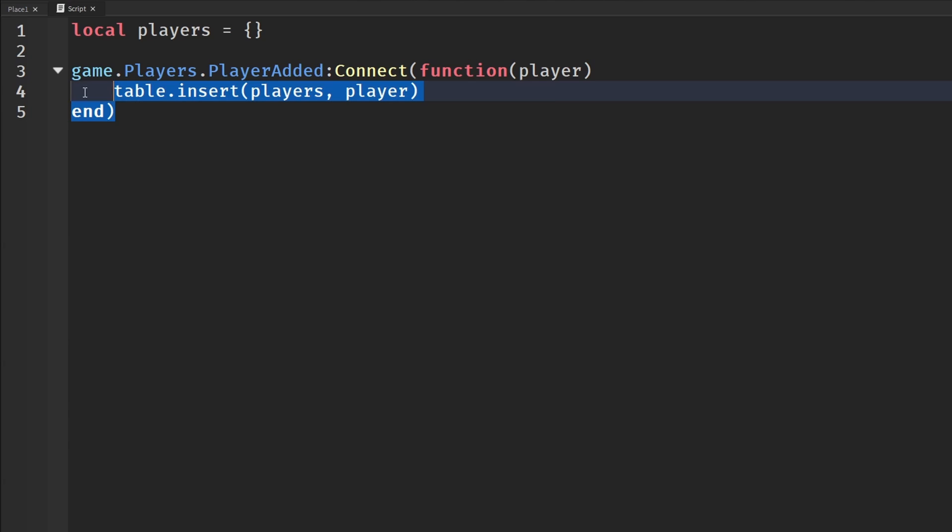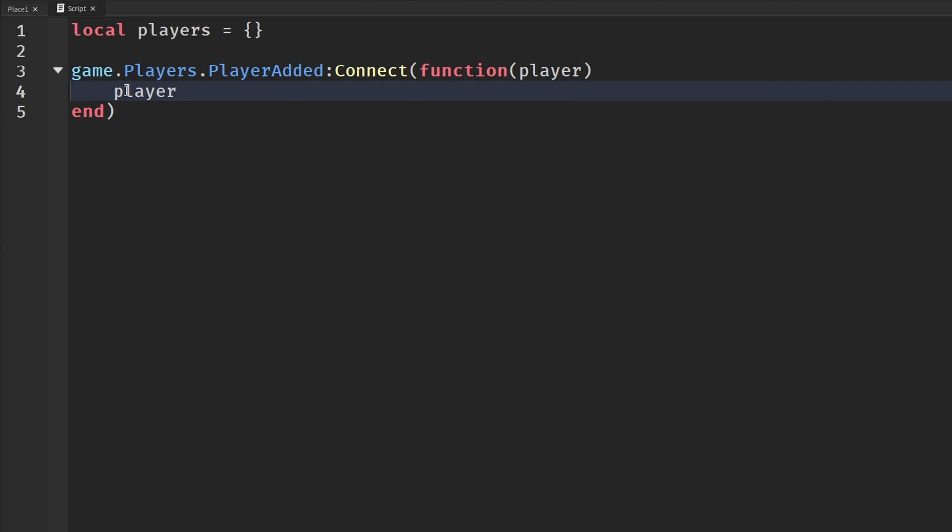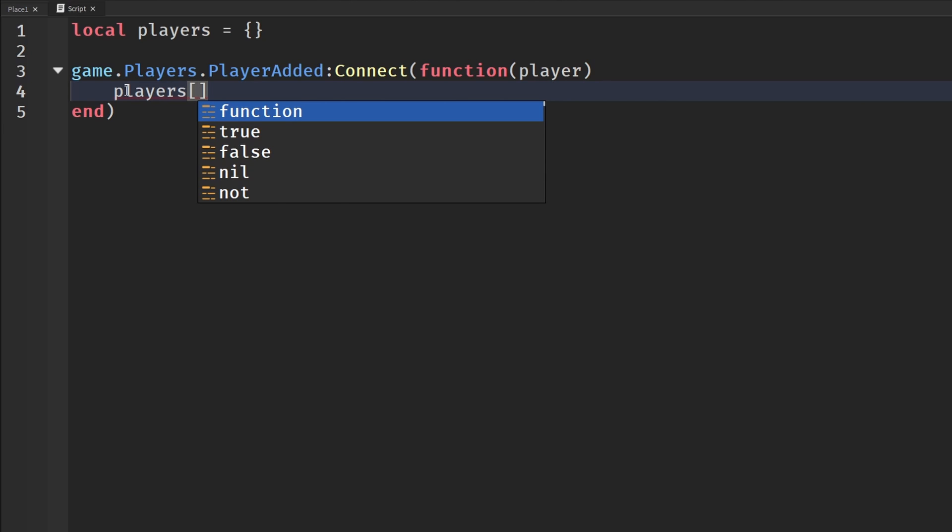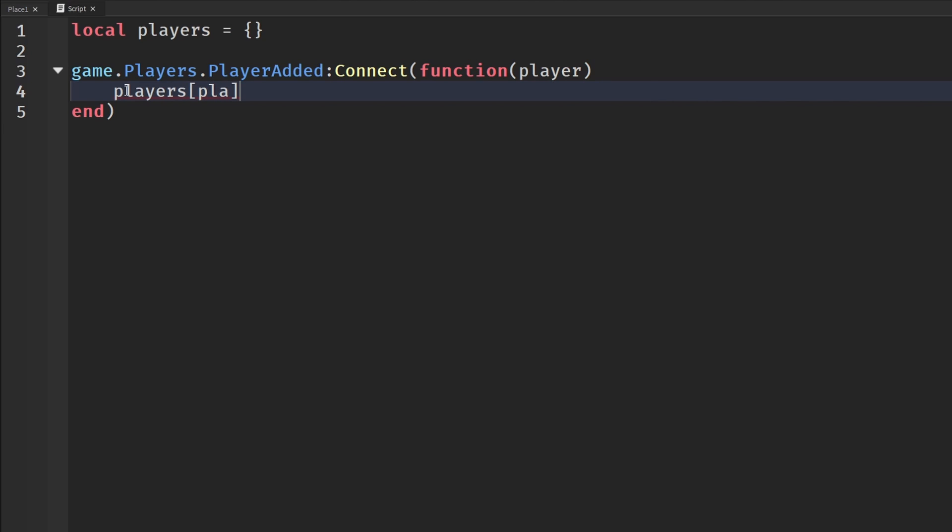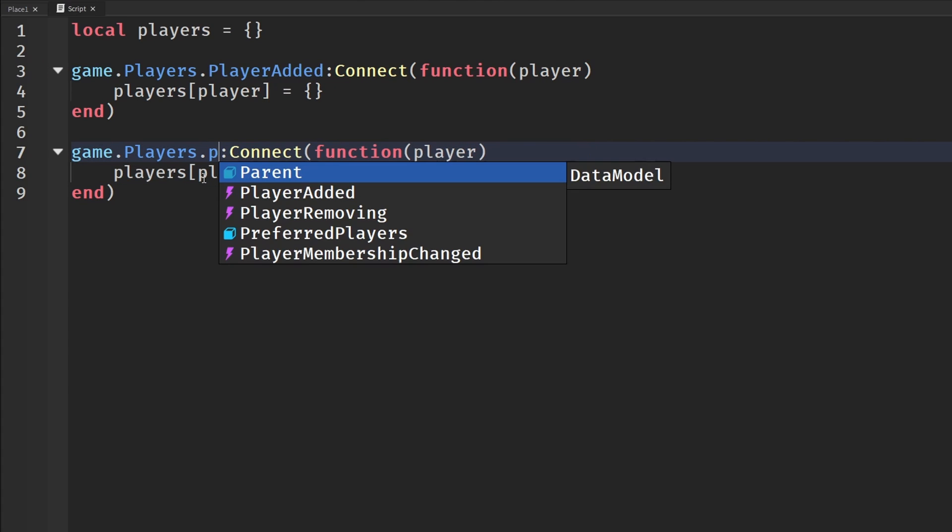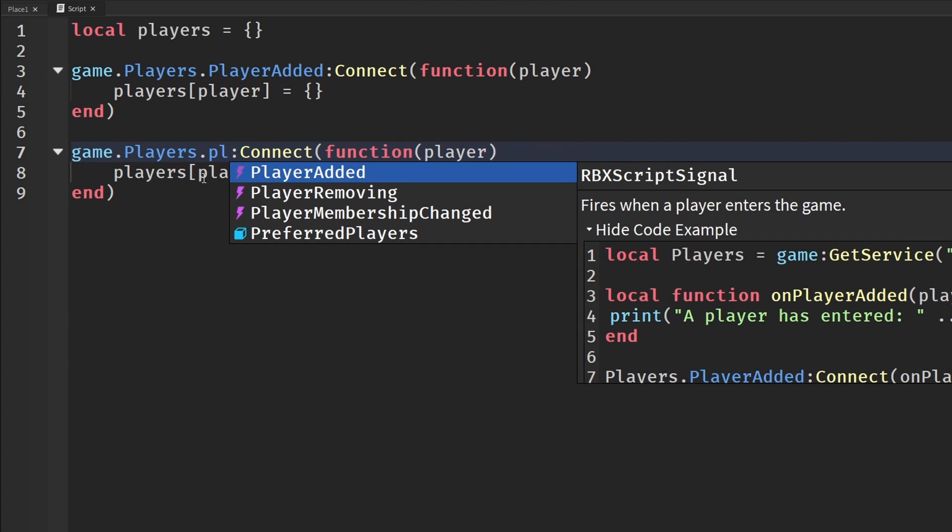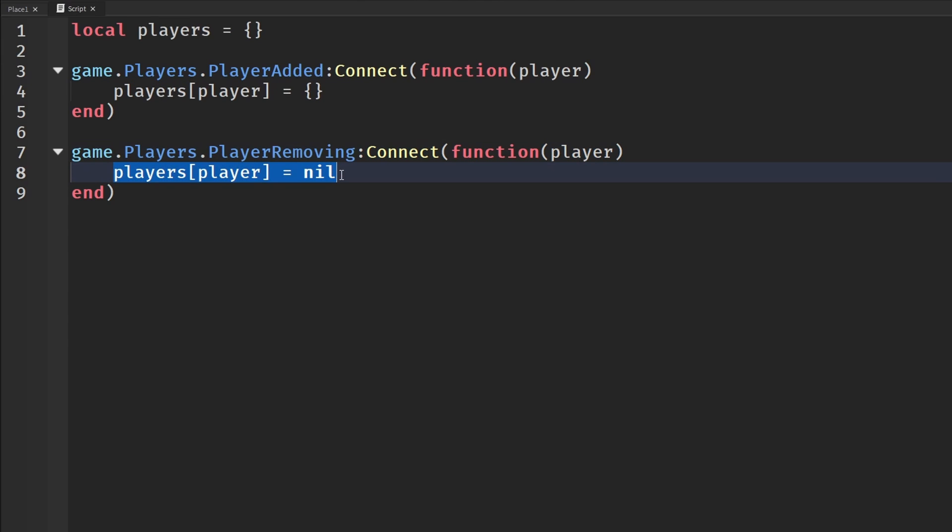If you are doing any iterating over these tables like in a for loop, then that table just keeps getting bigger and your loops will keep getting bigger and unnecessary values will be in there. You can add stuff to the table by saying players[player] equals to a new table. We can duplicate this and say PlayerRemoving, and then we can set this to nil so it is removed. When the player removes, we remove their place from the table.